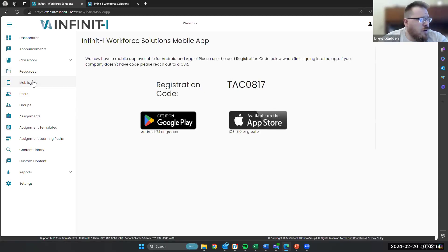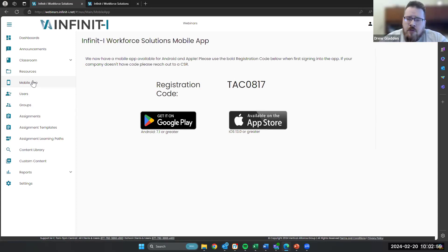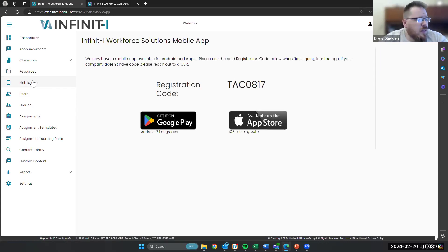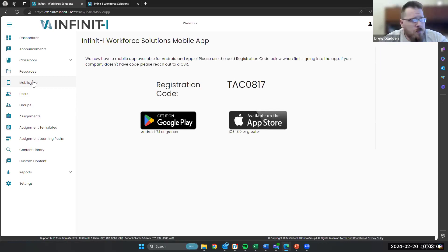The mobile app looks a little bit different. Those of you familiar with it before know that the text was a little bit smaller. The registration code is right there front and center now. It'll be unique to your company, as it's always been. And the drivers can find it right there next to our links for both Google Play and the App Store.